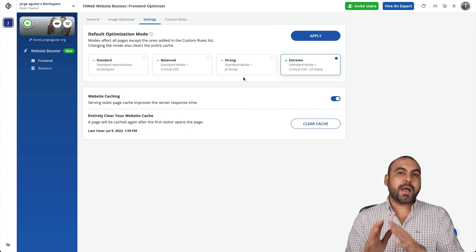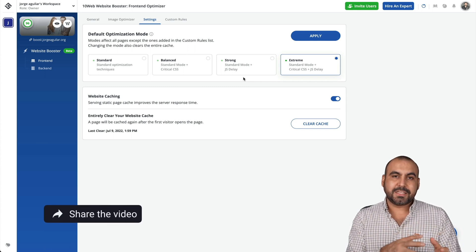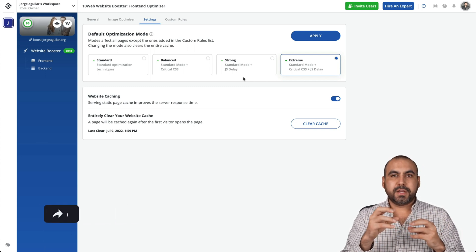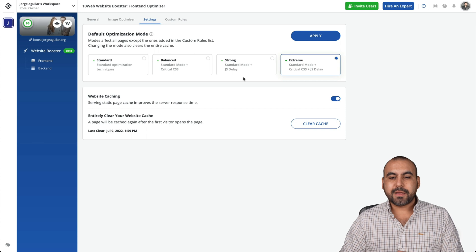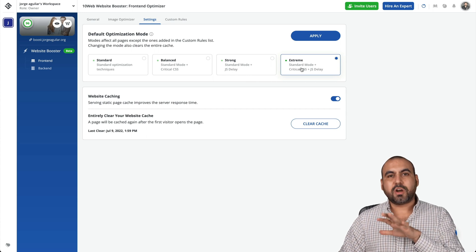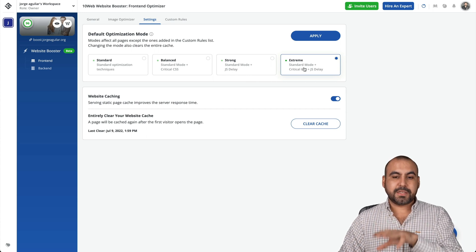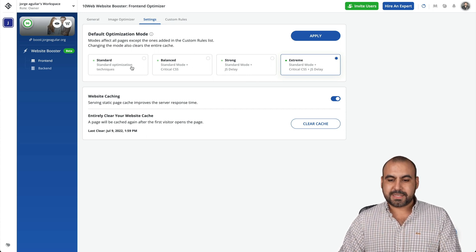You might want to play with these just in case your site doesn't look correctly if the images are moved or something like that. I recommend start off with extreme. If that doesn't work, jump into strong, balanced, and standard.